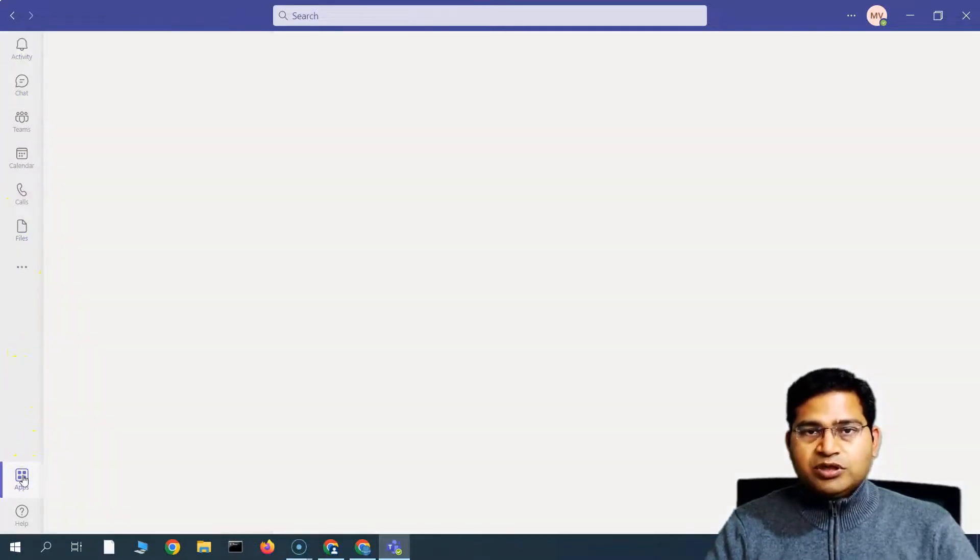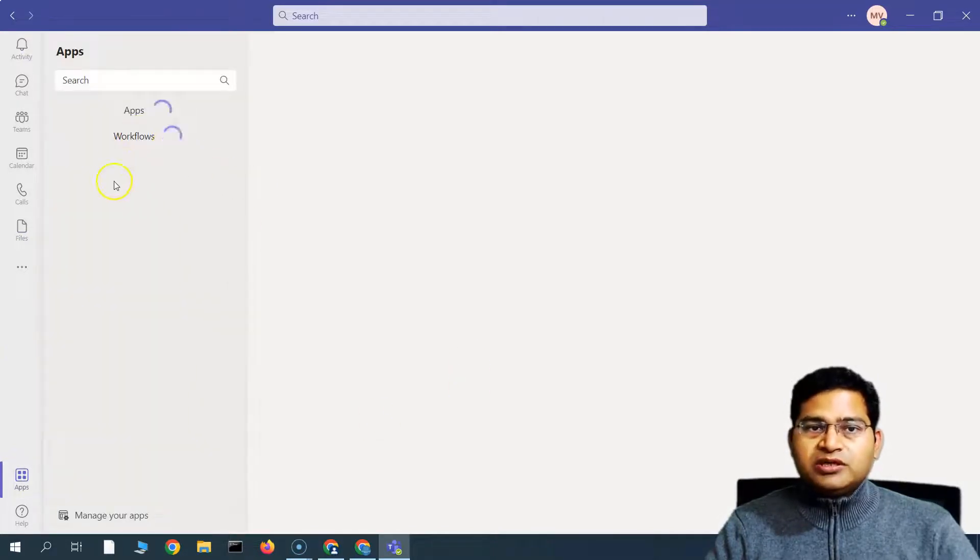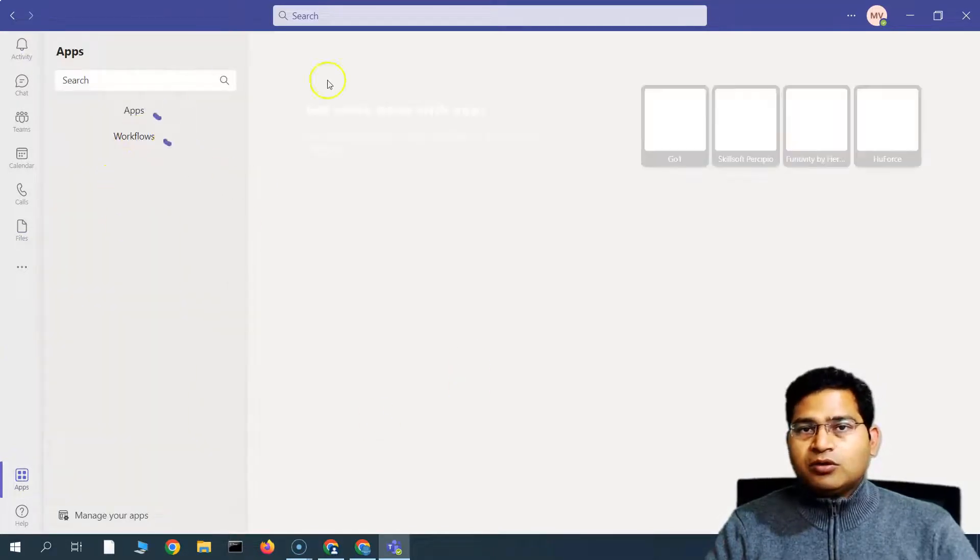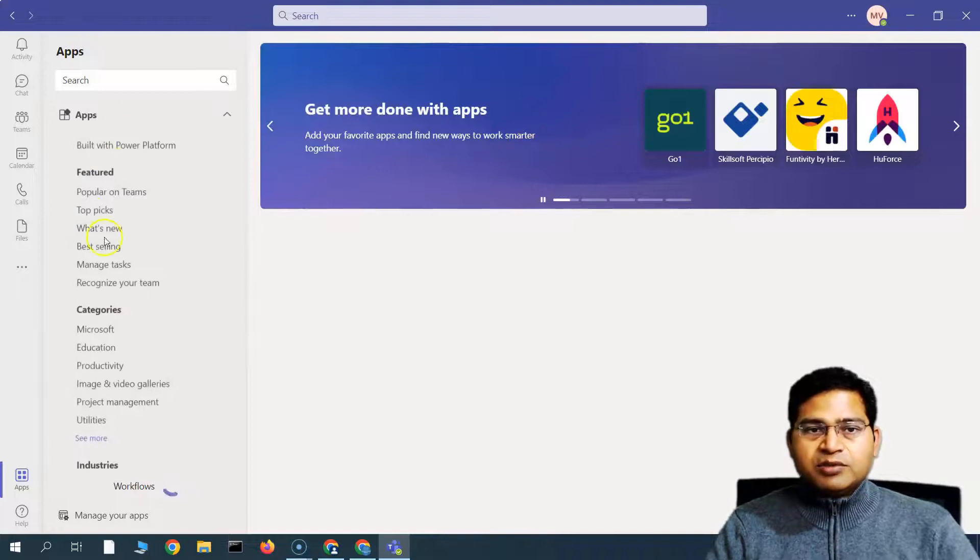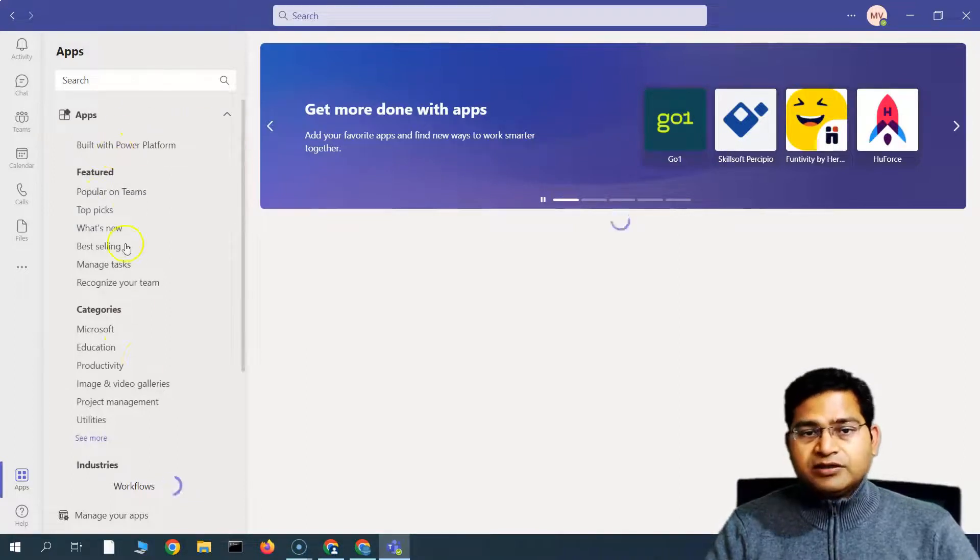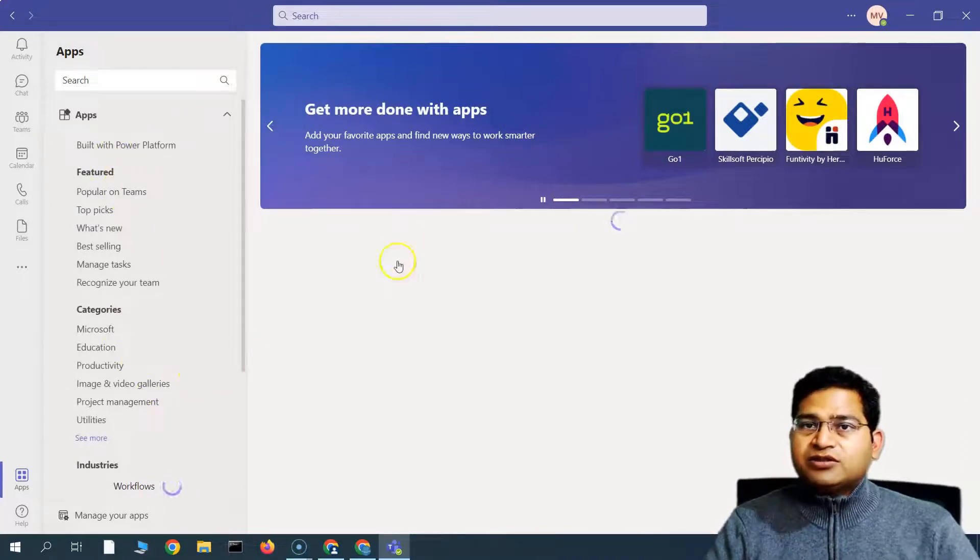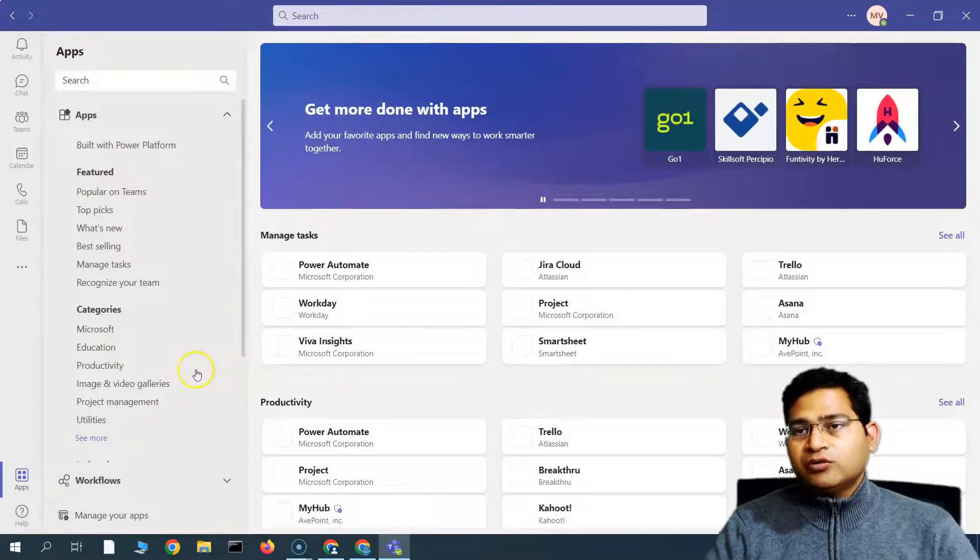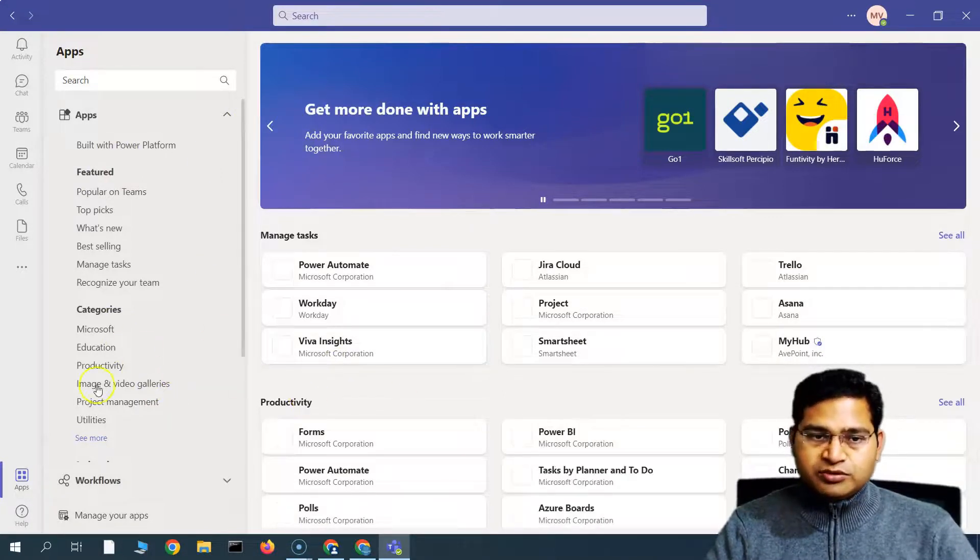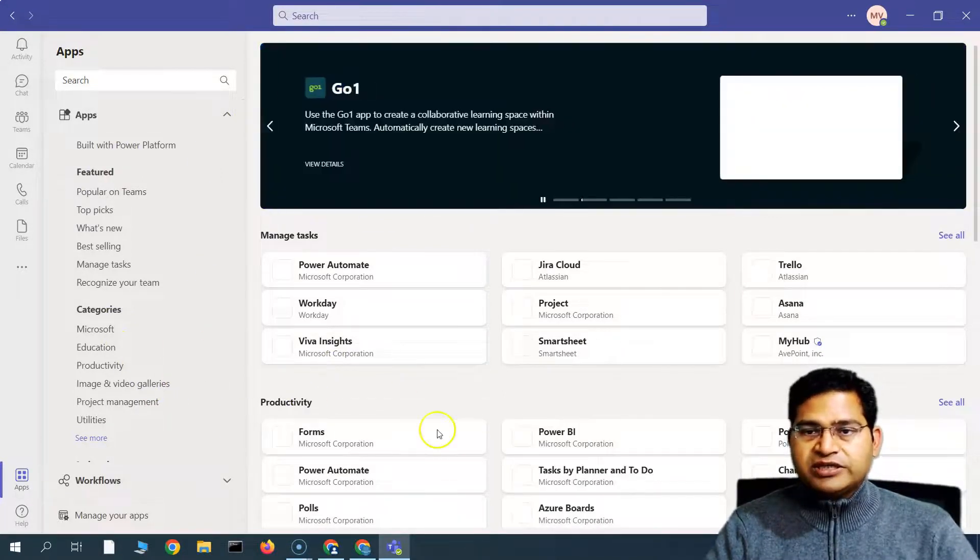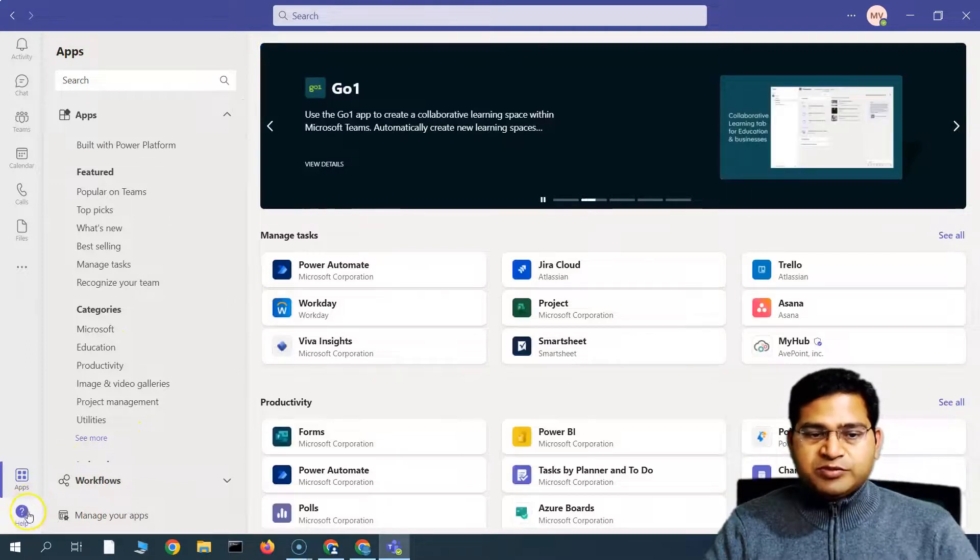If you go to the apps, it will open the app store wherein you will get all the apps that are available. Right, so it's kind of the Microsoft app store and you can get the apps and install the apps based on the requirement for your projects. Okay, we'll cover more details on the apps as well.